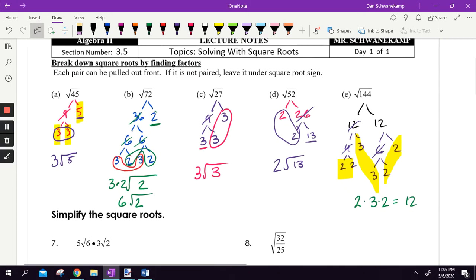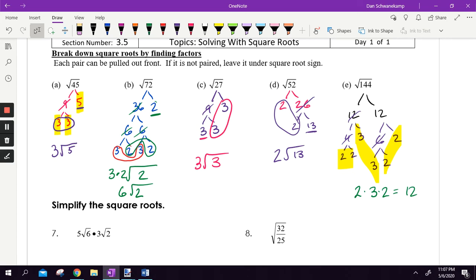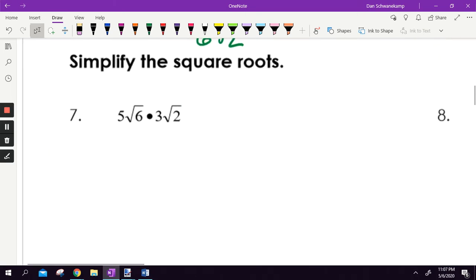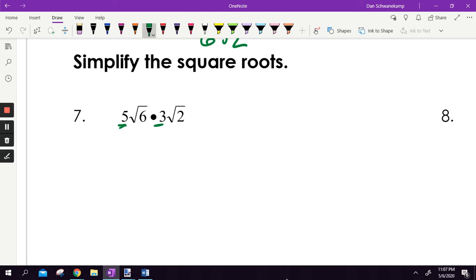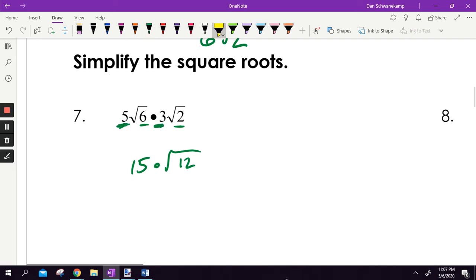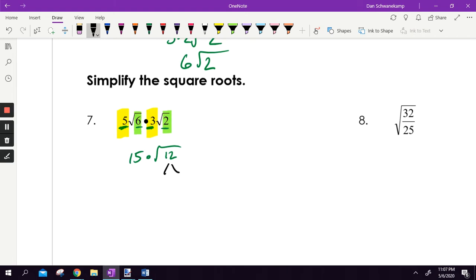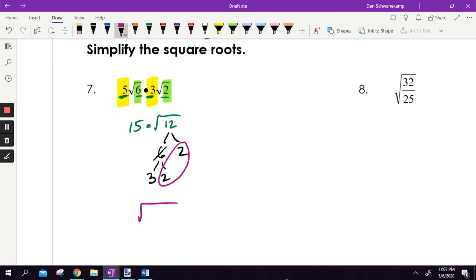If you're somewhat familiar with square roots, you'll know we need plus or minus signs, but not for simplifying — we'll get to that later. When simplifying, you multiply the whole numbers together: five times three gives 15. For radicals, multiply the numbers under the radical together, so six times two gives square root of 12. That gives 15 square root of 12. But we can still simplify: square root of 12 breaks into six and two, six into three and two, giving a pair of twos. So it becomes two times 15, with three left underneath — 30 radical three.